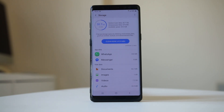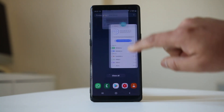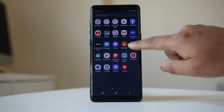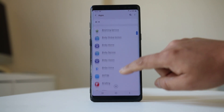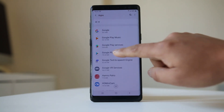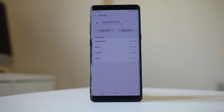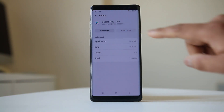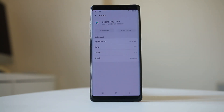If there is space left on your Android device but the app is still not downloading, go to Settings, then Apps, scroll down and look for Google Play Store. Open it, go to Storage, then select Clear Cache and then Clear Data and tap OK. This will remove the cache files and data from the Google Play Store.